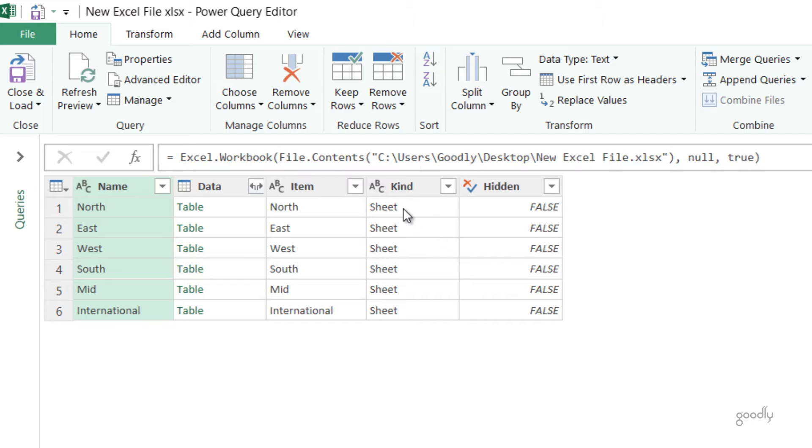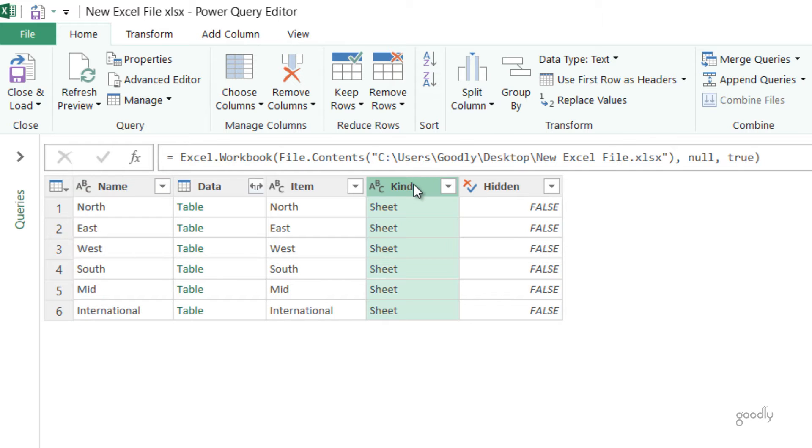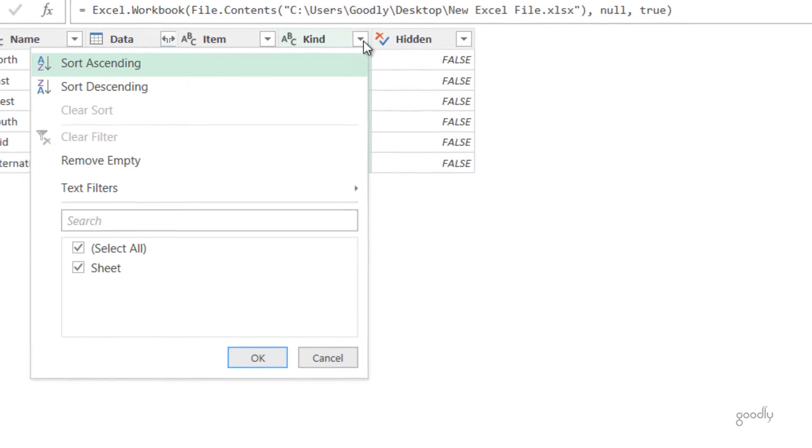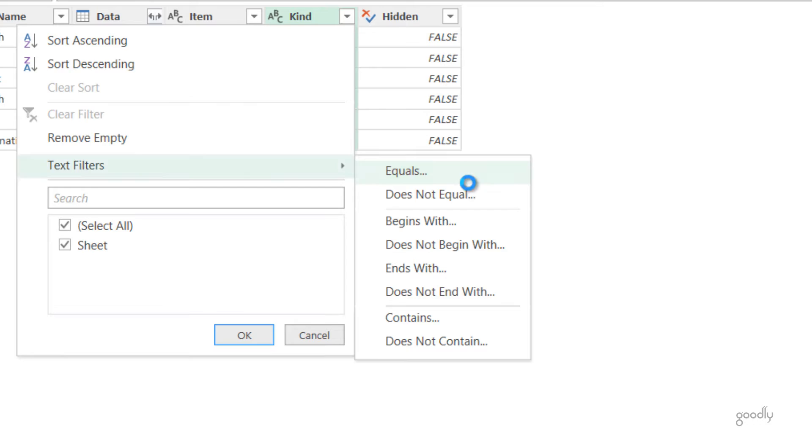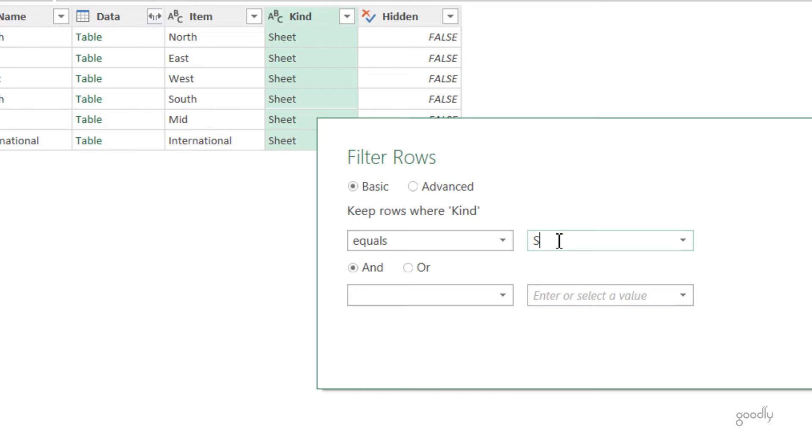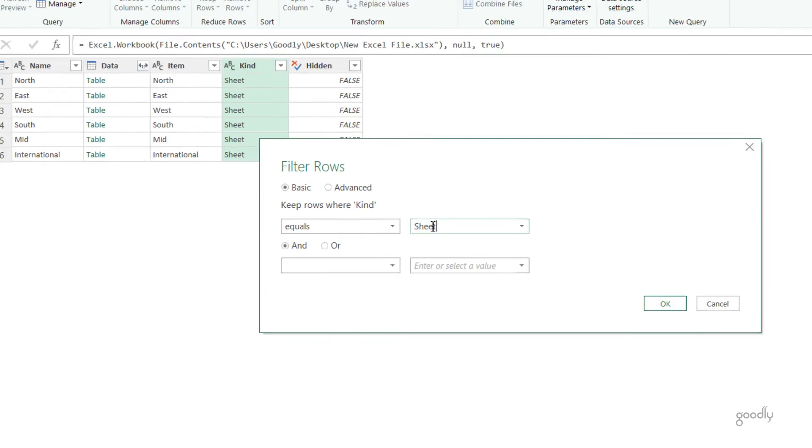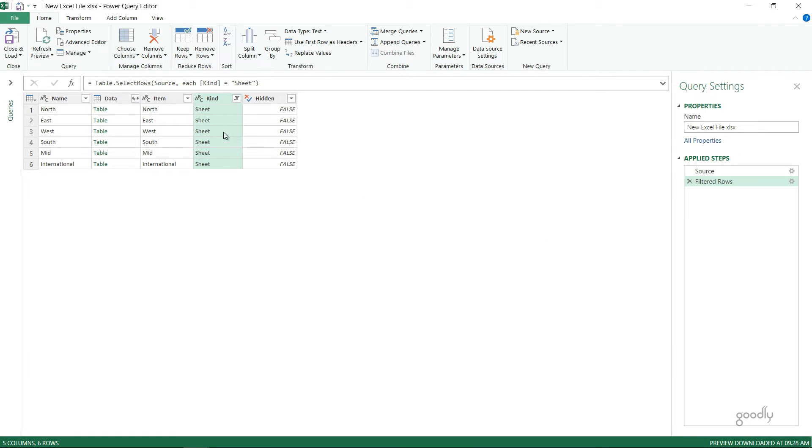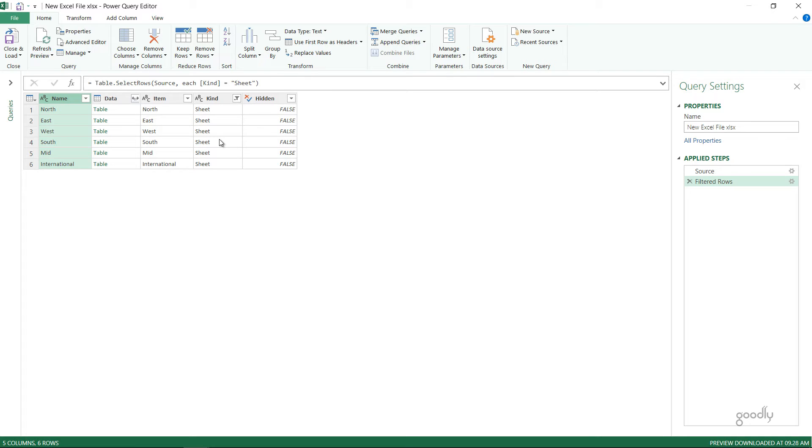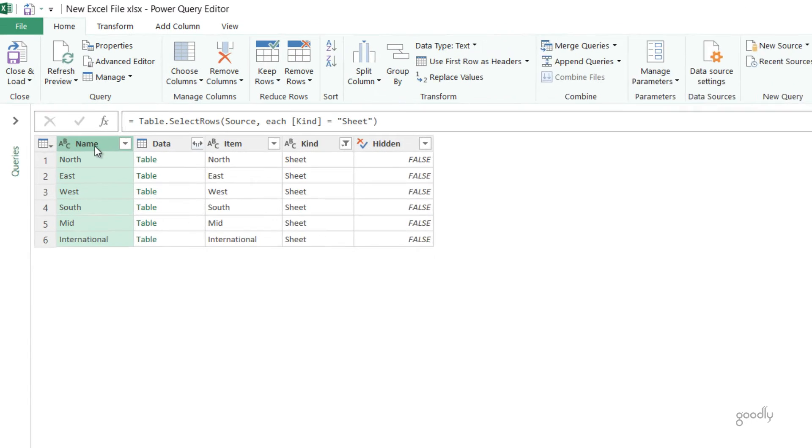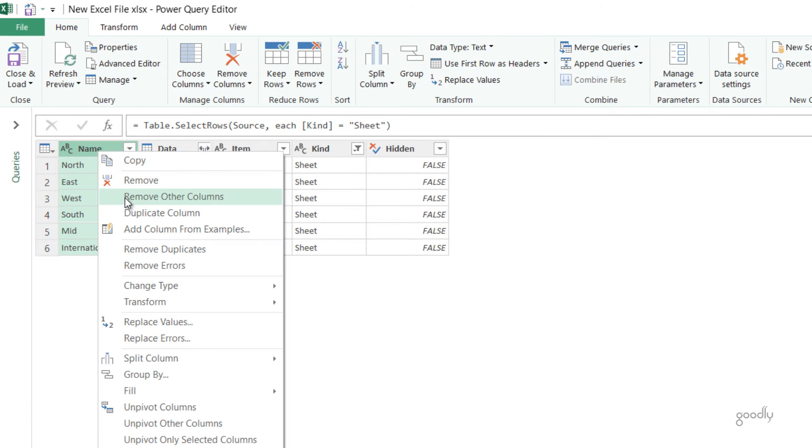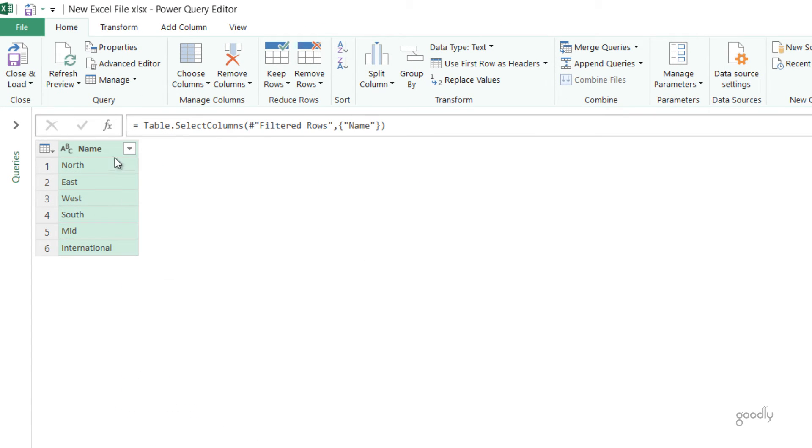As of now you're just seeing the sheet here, but there could also be a table in Excel or a defined name in Excel. So just to be foolproof, on the kind I will apply a filter which equals sheet. Now this will only pick up the sheets and not the table, not the defined names. I'm just going to take the name of the sheet and delete the rest of the columns. I'll remove all the other columns and close and load this data into Excel.